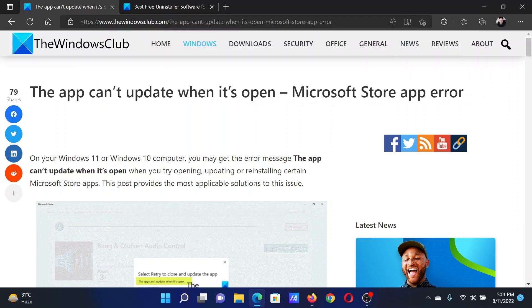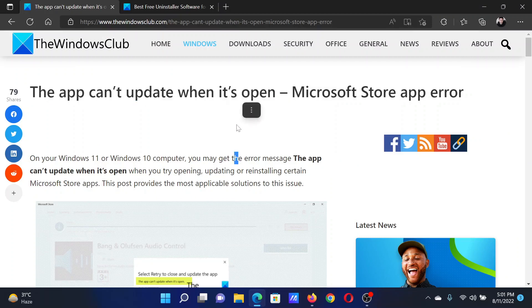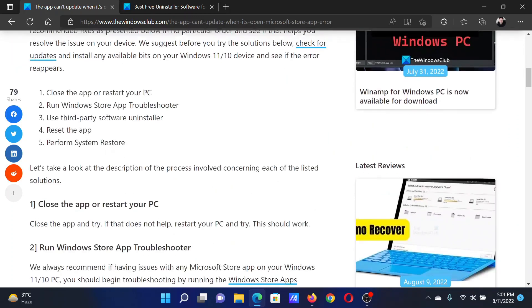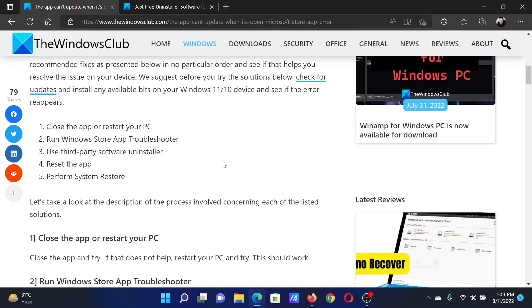Welcome to The Windows Club. If you encounter the error 'The app can't update when it's open' with a Microsoft Store application, then either read through this article on the website or simply watch this video. I will guide you through the resolutions.